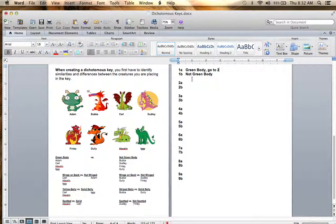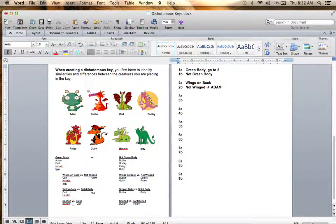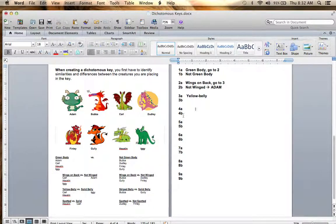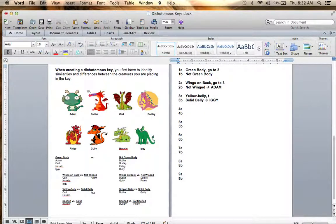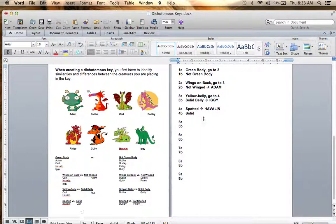If wings on back, go to step three. Step three was yellow belly versus solid belly. Solid belly was Iggy. Yellow belly — go to step four. Step four was spotted or solid. If spotted, we know that's Havilland. If solid, we know that's Carl.